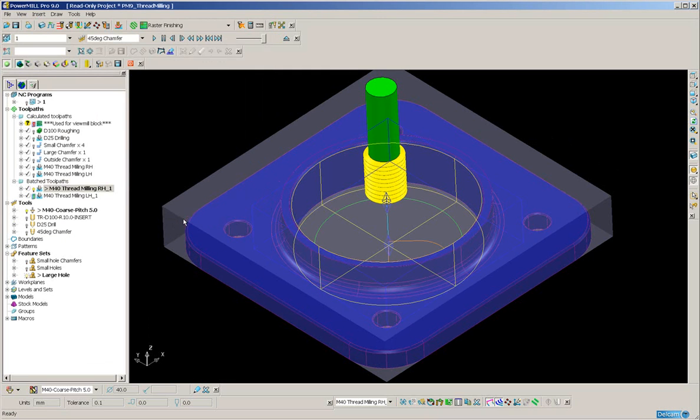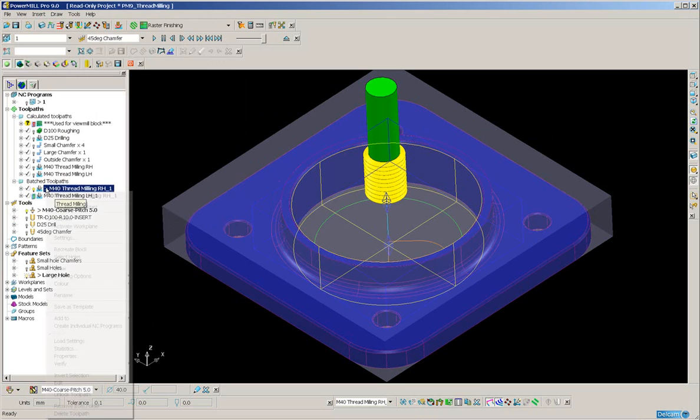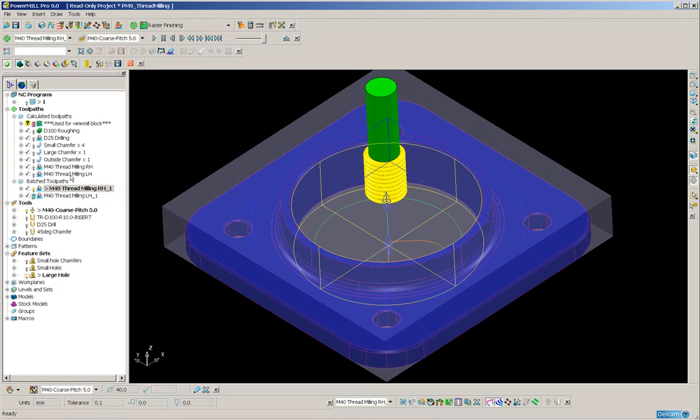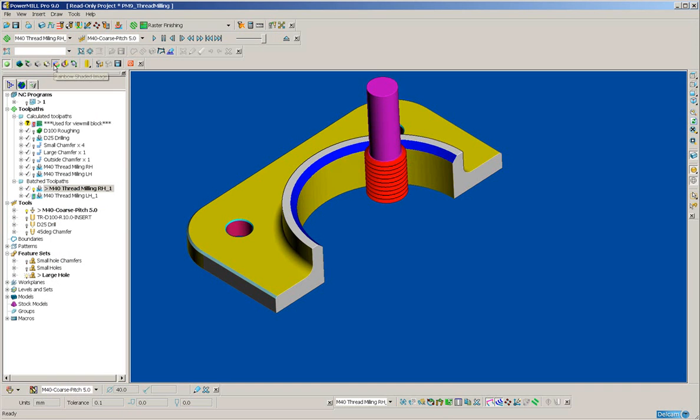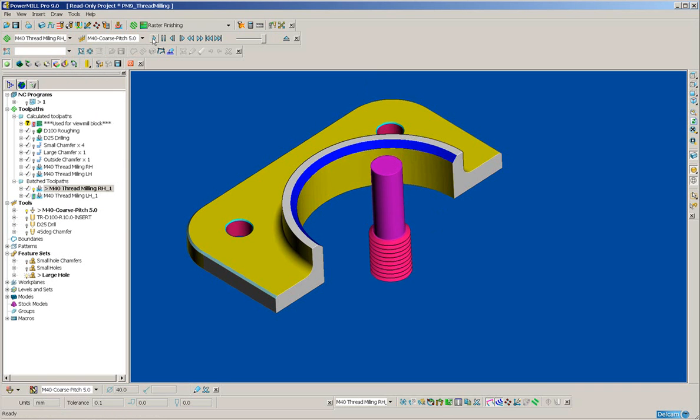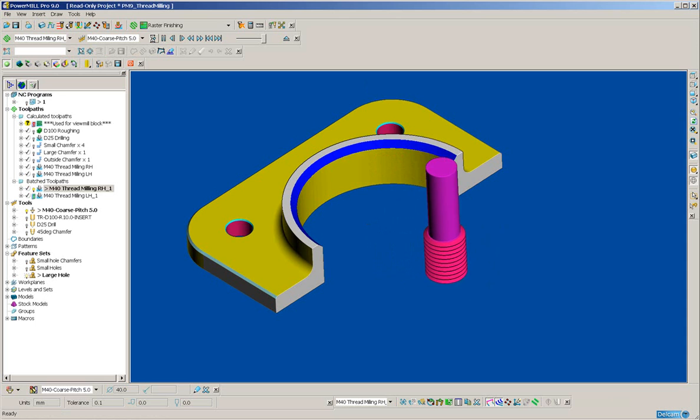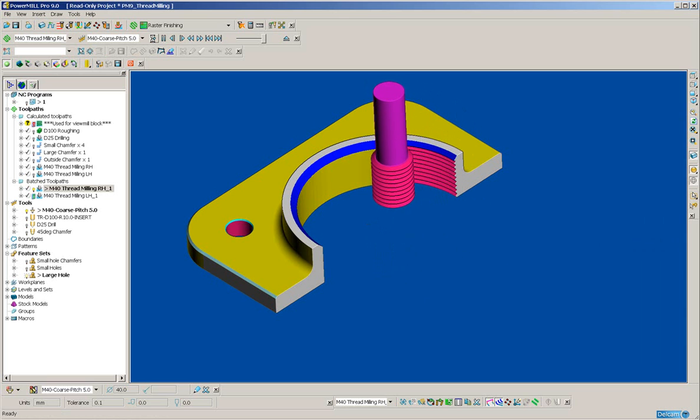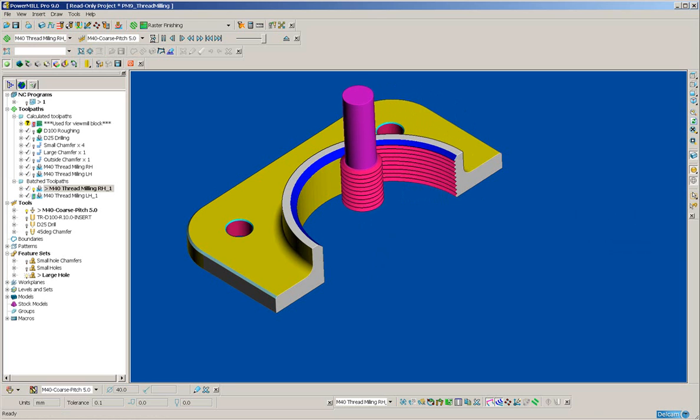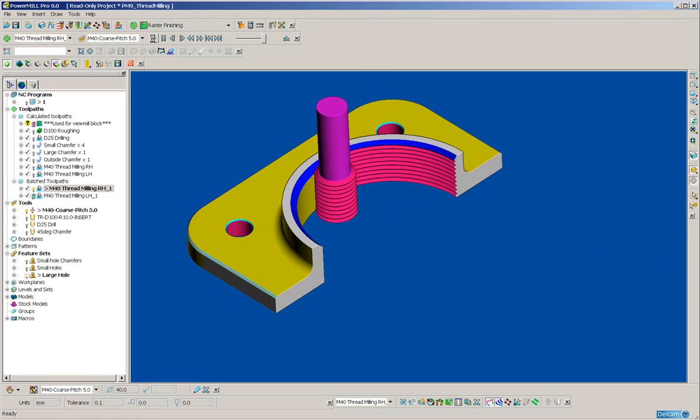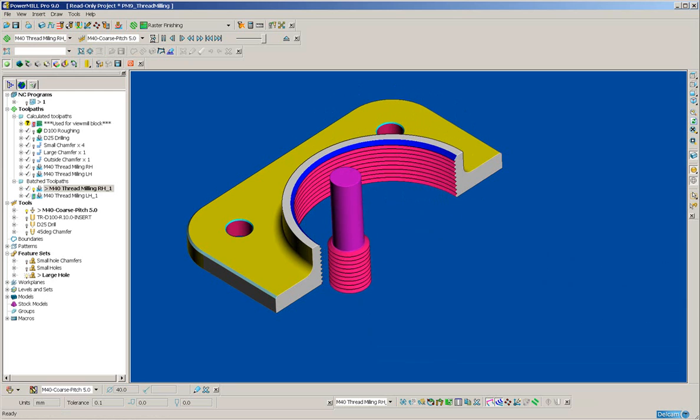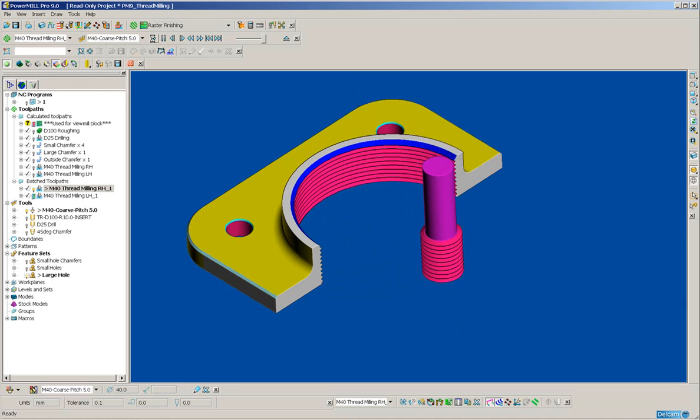Let me simulate it from the start. Go back to the rainbow shaded image and press play. And as you can see, the thread has been cut.